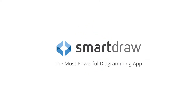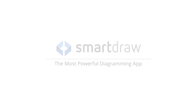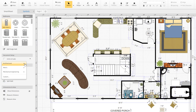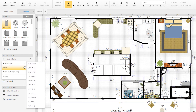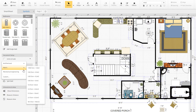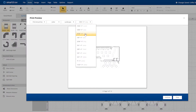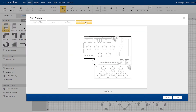SmartDraw is the world's most powerful diagramming app. Like Visio, SmartDraw allows you to draw and print architectural and engineering diagrams to scale.